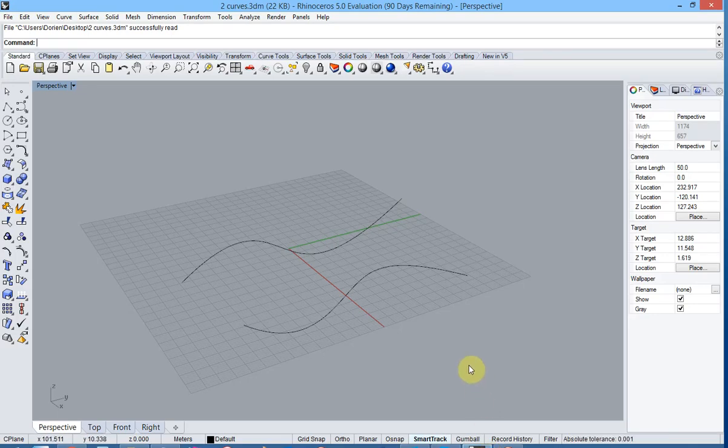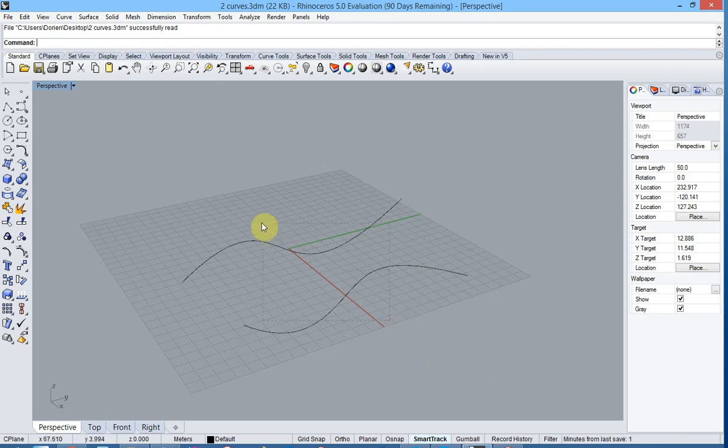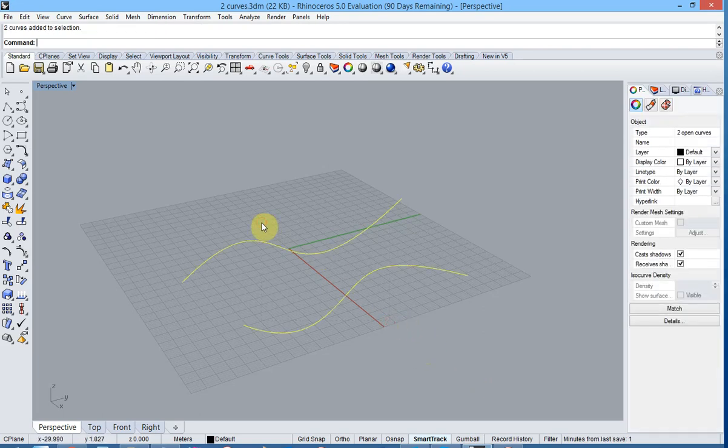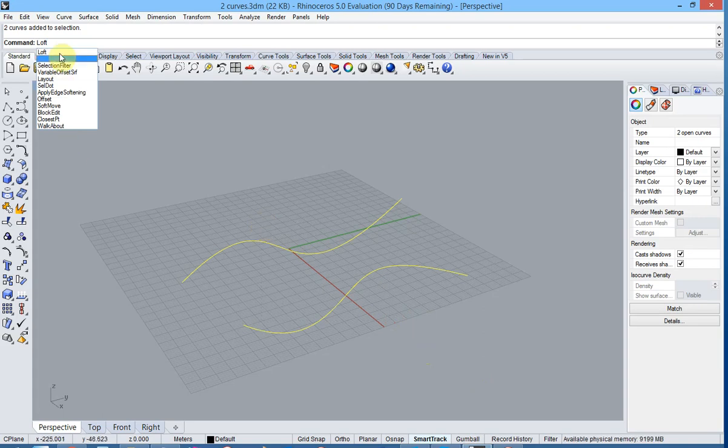We have two simple curves. We select them and use the loft function in order to create a surface.